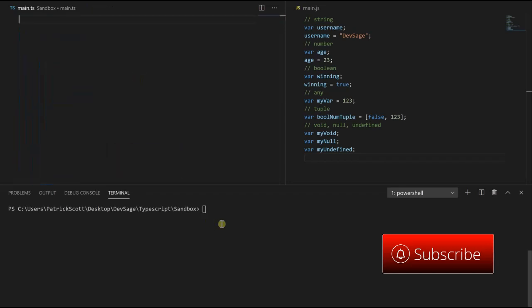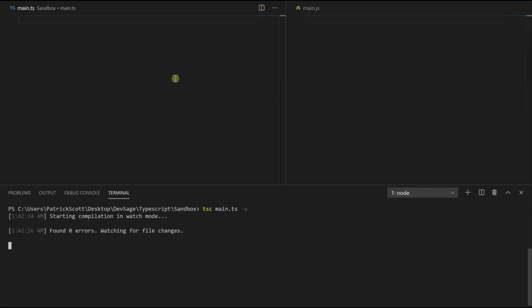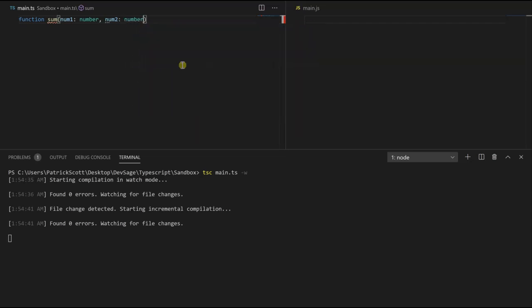Let's run the TypeScript compiler in watch mode. Now let's create a function that's going to add two numbers together. We'll call it sum, and it's going to take in two numbers — num1 and num2. We can define the types for function parameters, so num1 is going to be of type number, and likewise num2 is going to be of type number.